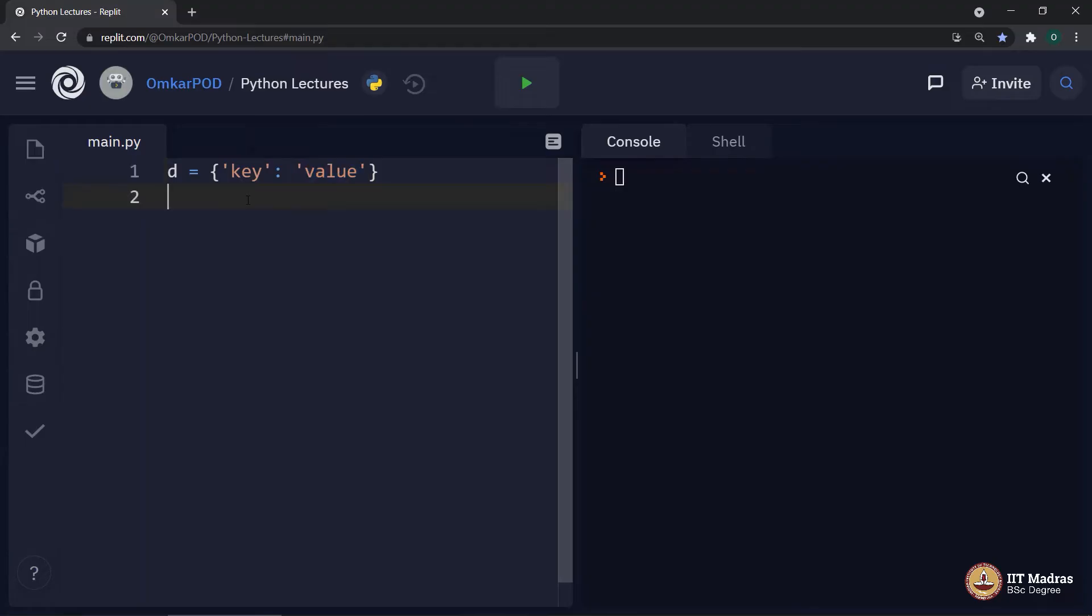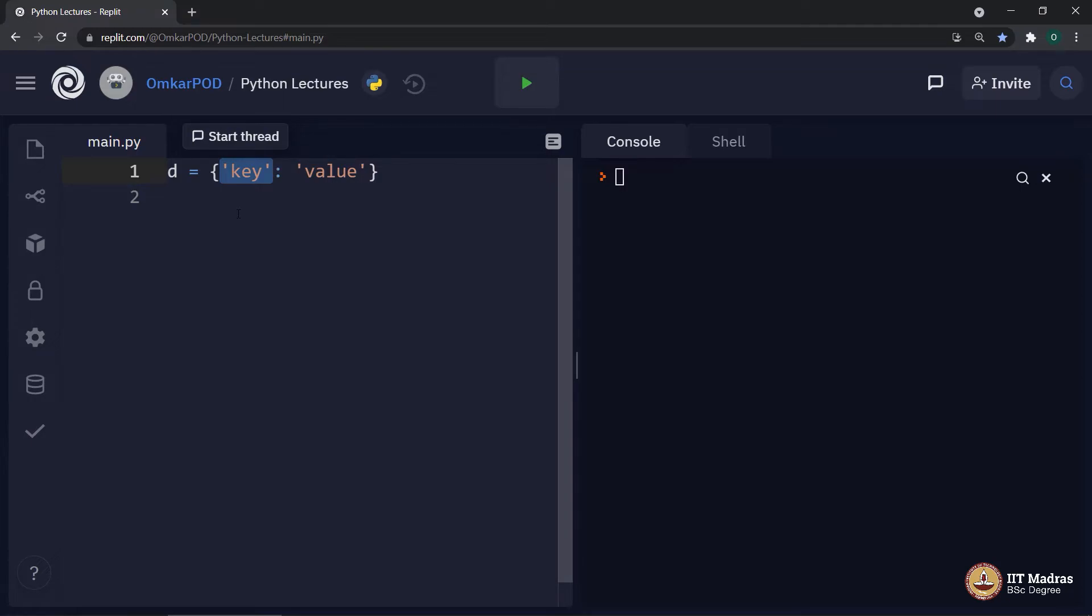So, the next question is, apart from this, what all things we can use as a dictionary key? Can we use an integer as a dictionary key? Yes, we can use integer as a dictionary key.